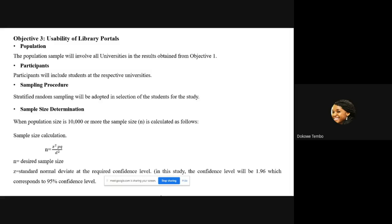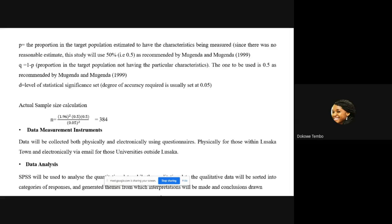The third objective involves the actual usability of the library portals, based on what is obtained from objective one. Participants will be students, using stratified random sampling. Using a formula from literature, a sample size of 384 will be obtained. Data measurement instruments will be questionnaires both physically and electronically. All quantitative data will be analyzed using SPSS and qualitative data using thematic analysis.